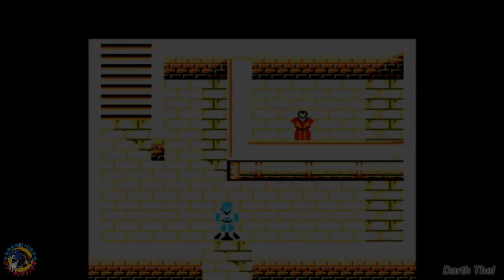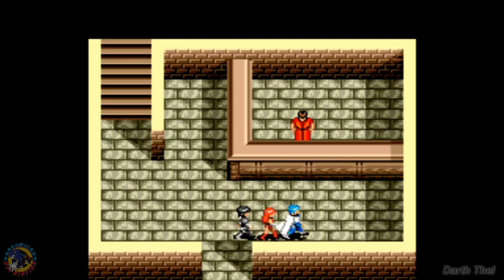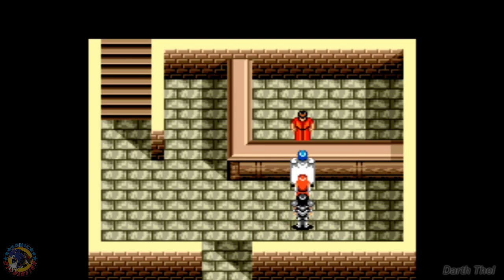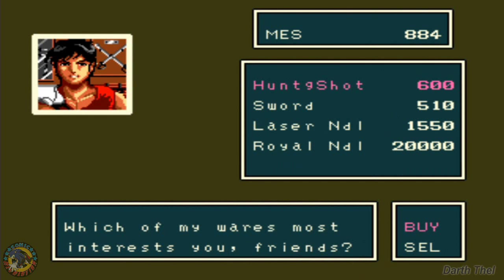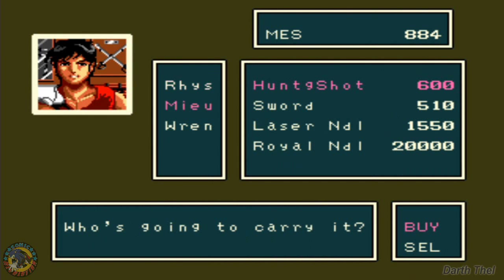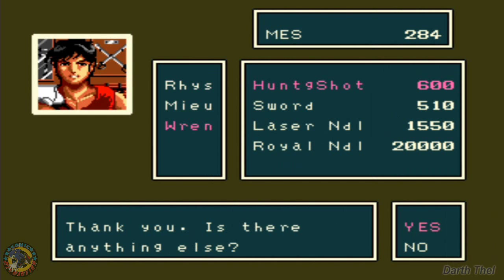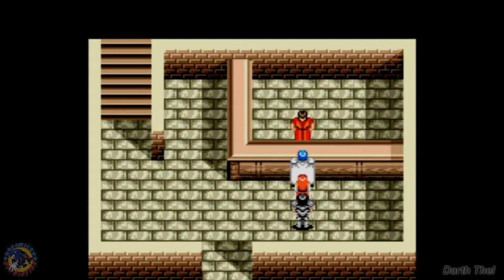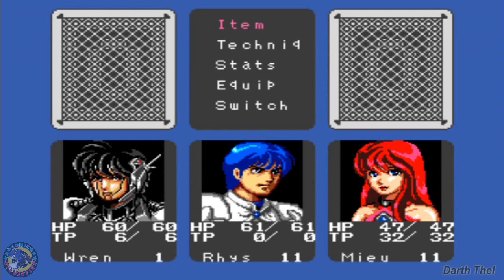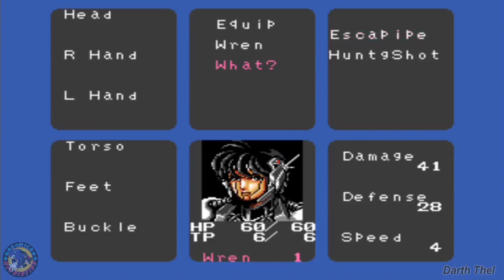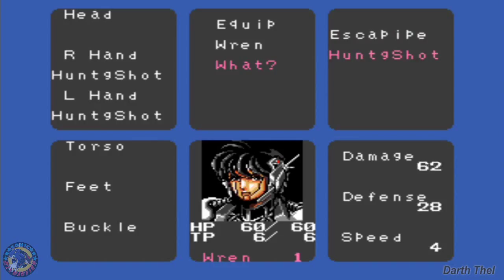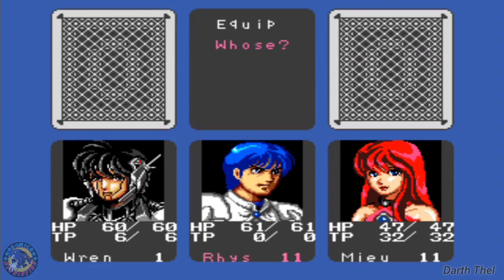Can I get him a weapon? Hunting shot for Ren. Cannot afford a sword for him. But he has an escape pipe. Now I'm going to attack. Excellent.